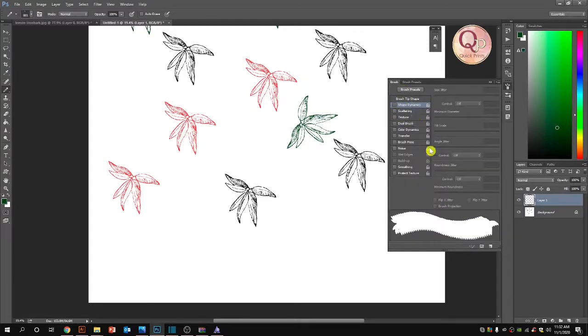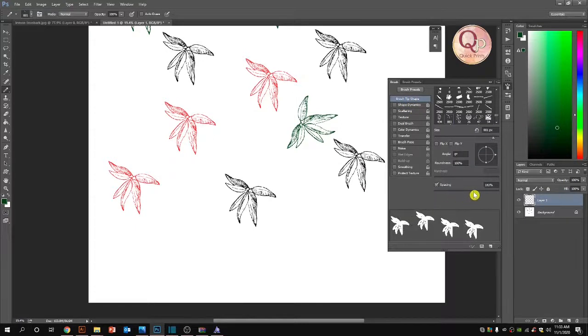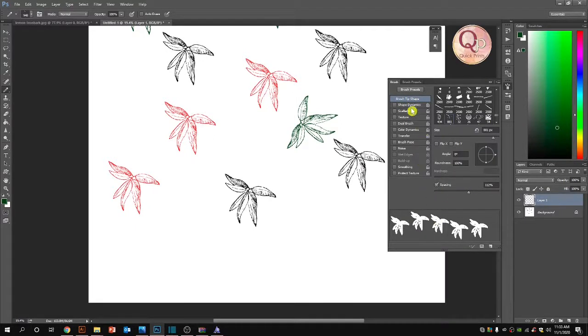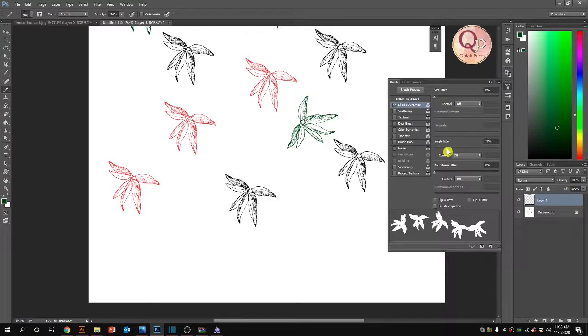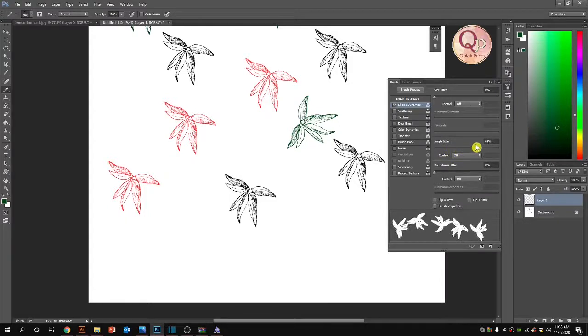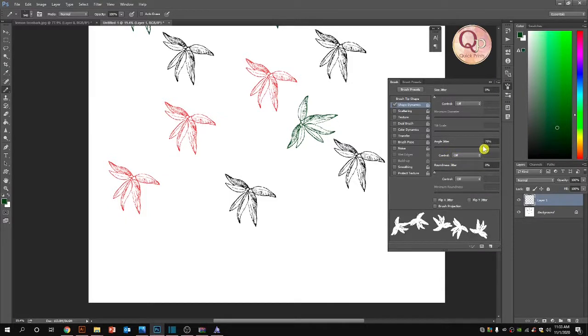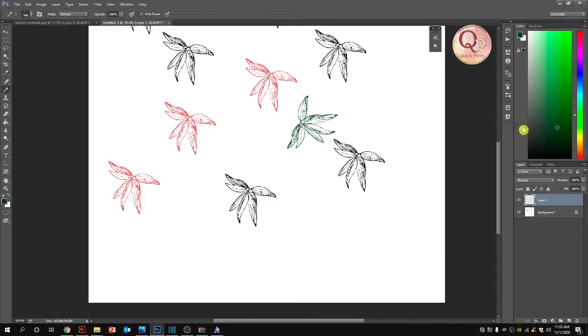This is the Brush Tip Shape. I'm increasing the spacing here. Shape Dynamics - there is an option called Angle Jitter. You can see the rotation angles are rotating as much as I want. Let's keep it at 84% and see how it will look. Let me clear this first.